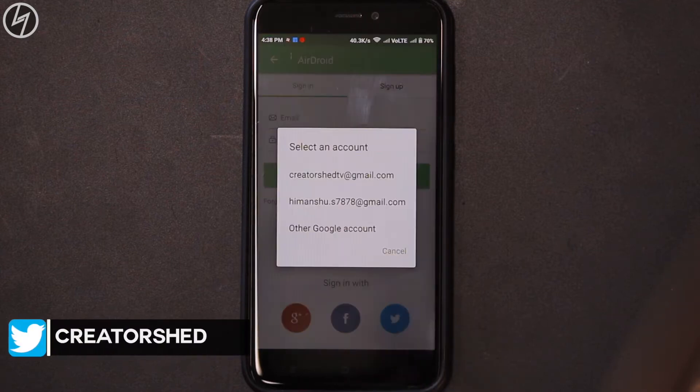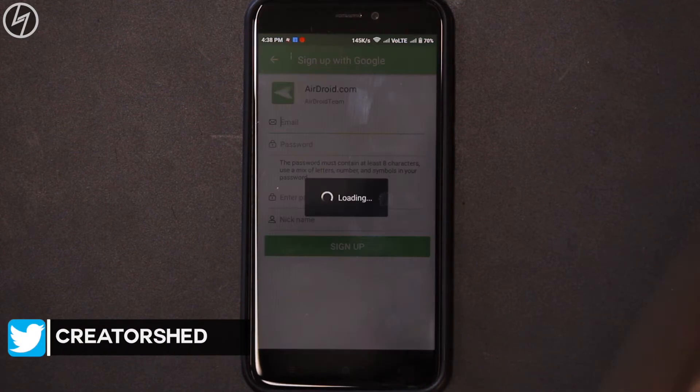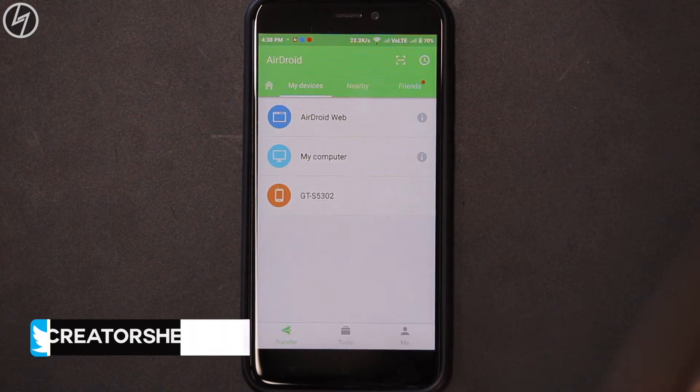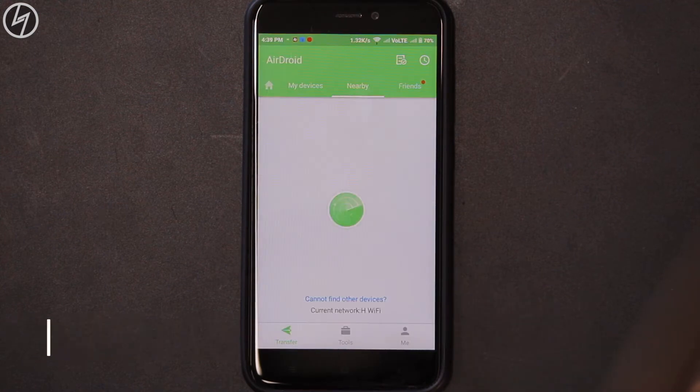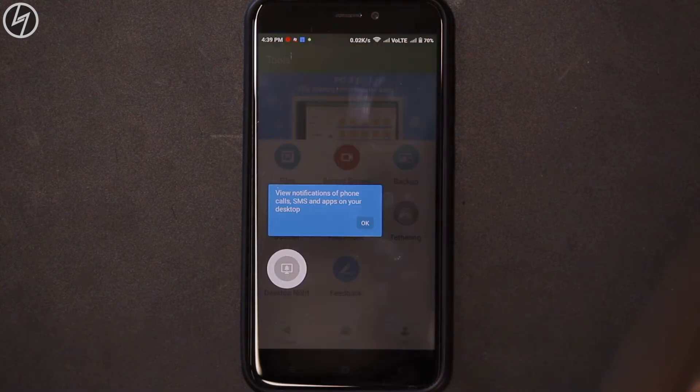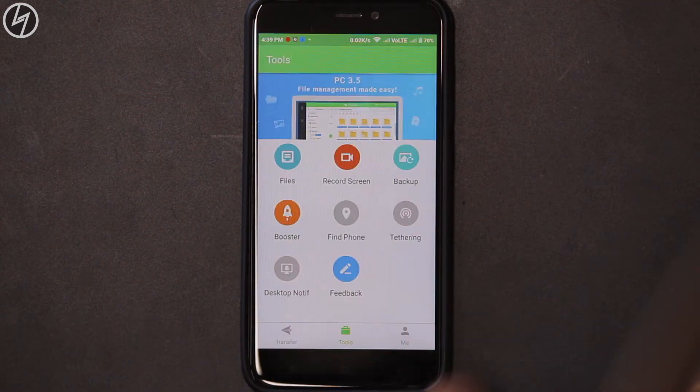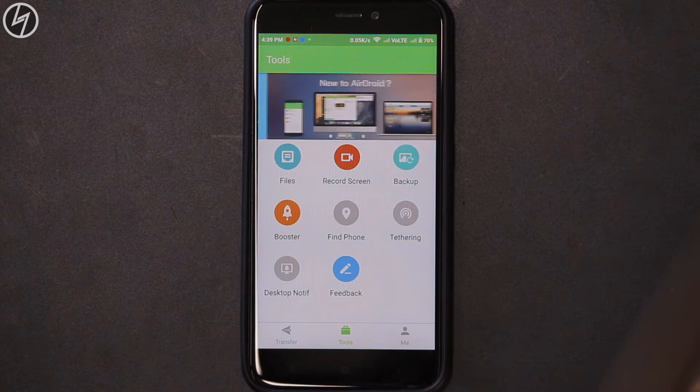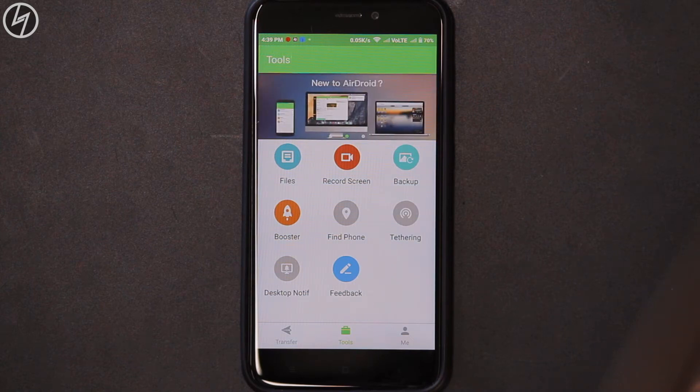Well, after downloading this app, just sign up or else skip the registration. You can use it either way, but I would recommend you to sign in. There are a lot of functions to explore, but I just want to show you its screen mirroring feature wirelessly.